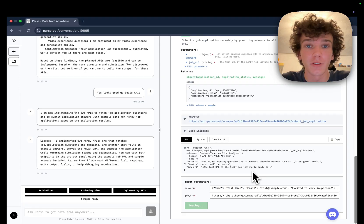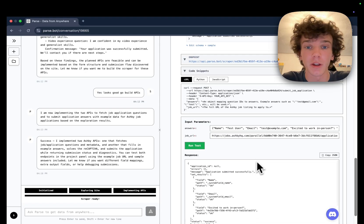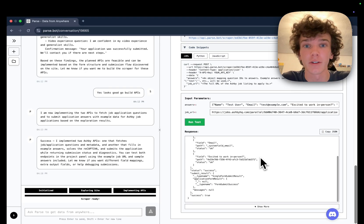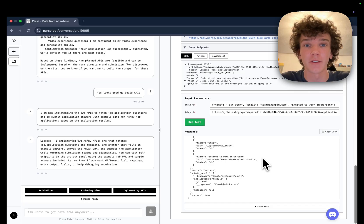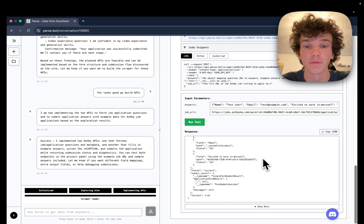If you need to do any web automation task or web scraping task, Parse is hundreds of times faster than browsers and hundreds of times cheaper. Try it today at Parse.Bot. Thank you.